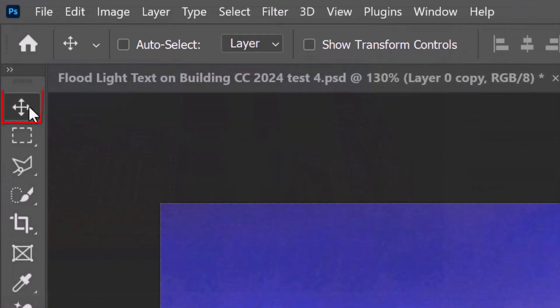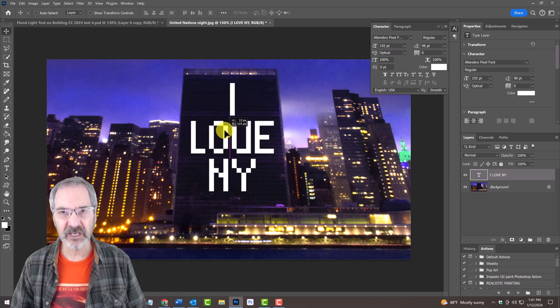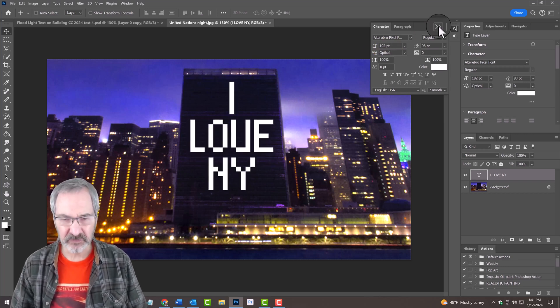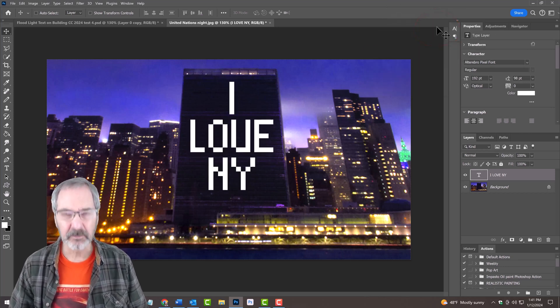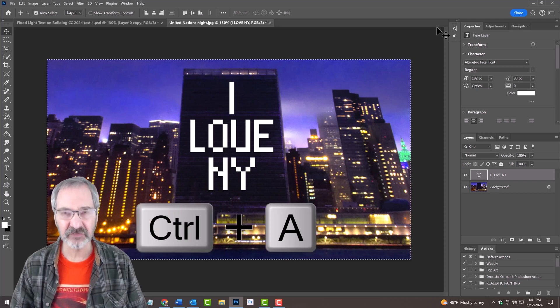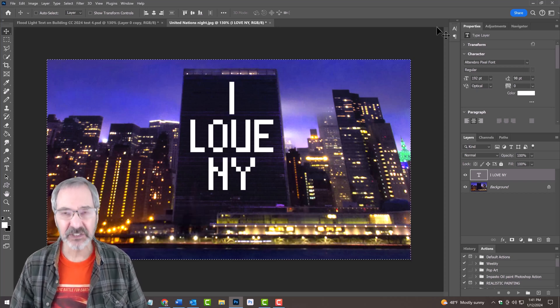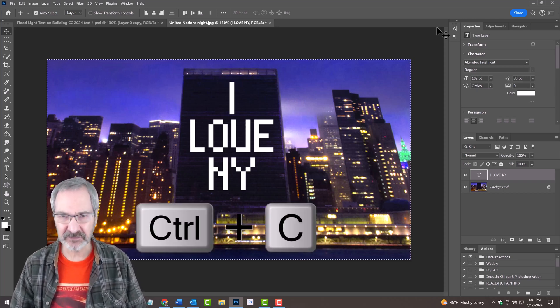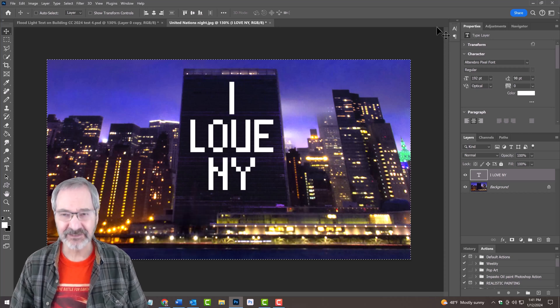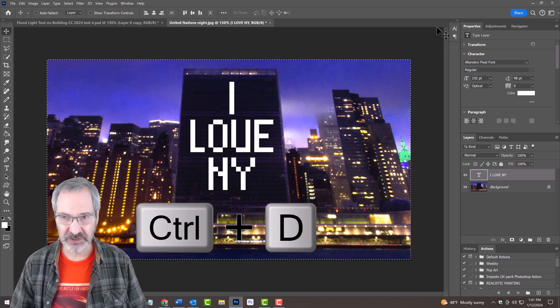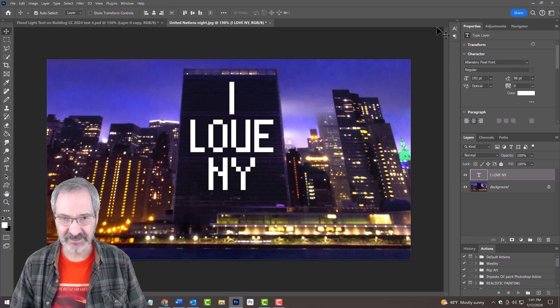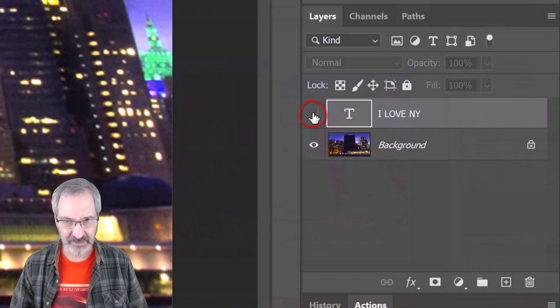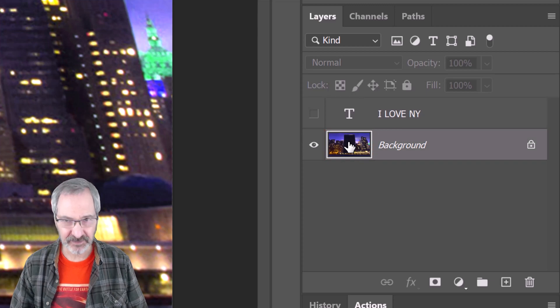Open your Move Tool and position your text over the building. We can close the Character panel now. Press Ctrl or Cmd A to select the text and Ctrl or Cmd C to copy it. Deselect it by pressing Ctrl or Cmd D. Hide the text layer and make the photo active.